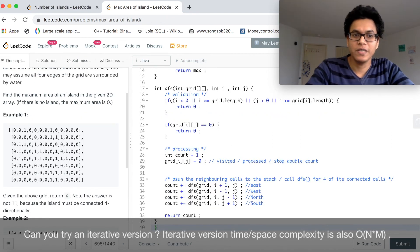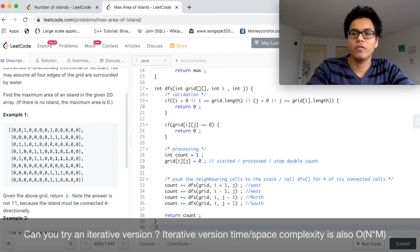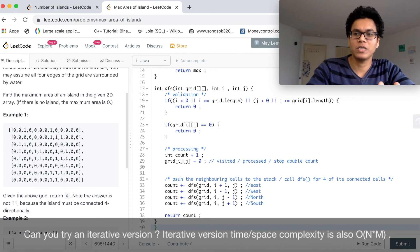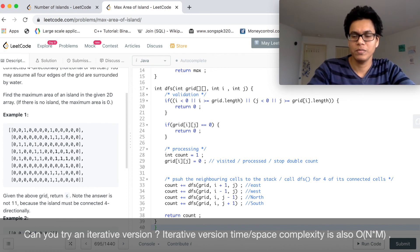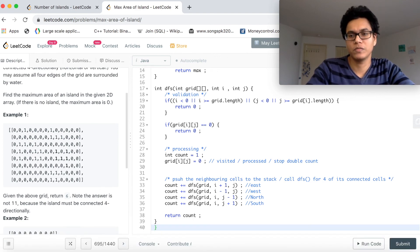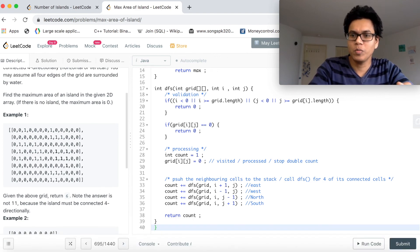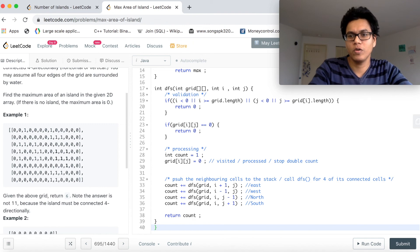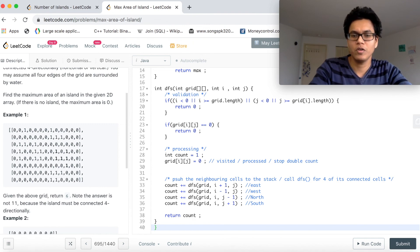What's the time complexity here? It is O of total number of cells, which is n into m, where n is number of rows and m is number of columns. And space complexity is also O of n into m because of the call stack.